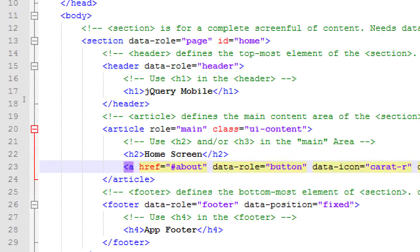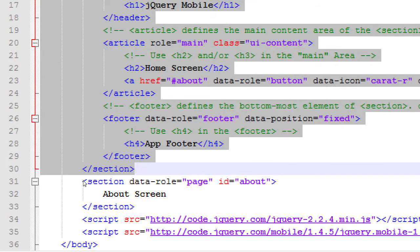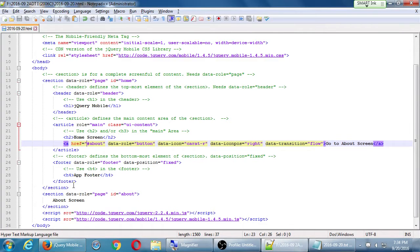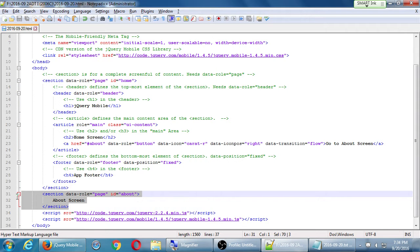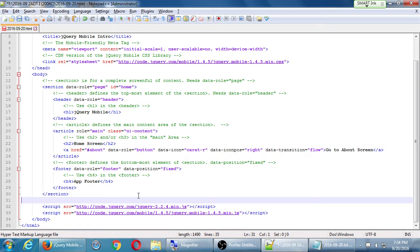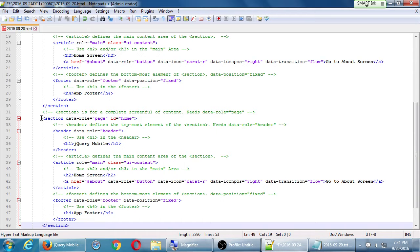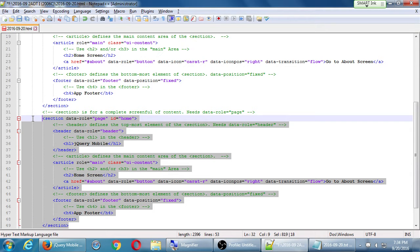Our shortcut will be to copy section homepage — the whole section from line 12 to 30 — paste it to replace the basic section, which is in need of upgrade, and just change the elements that are necessary. So let's copy that, remove the old basic section on lines 31 to 33, and paste what we copied. Now I have an exact copy of what I had before, and I need to change some very important things.